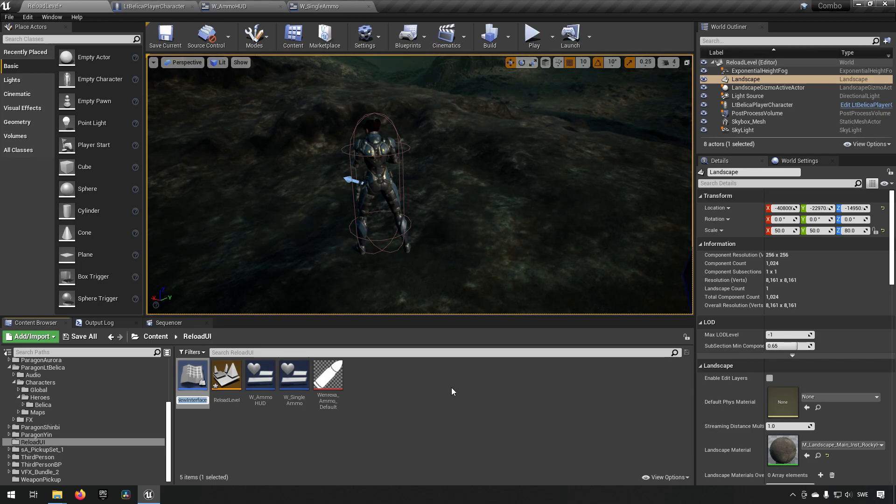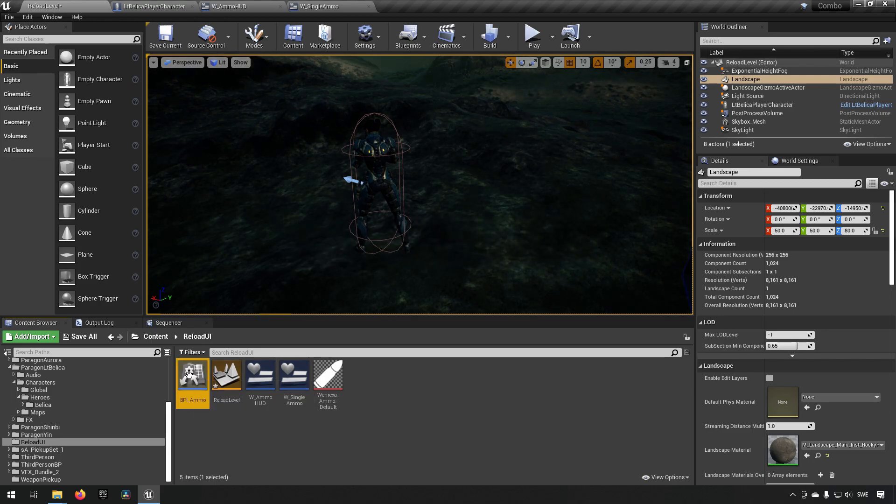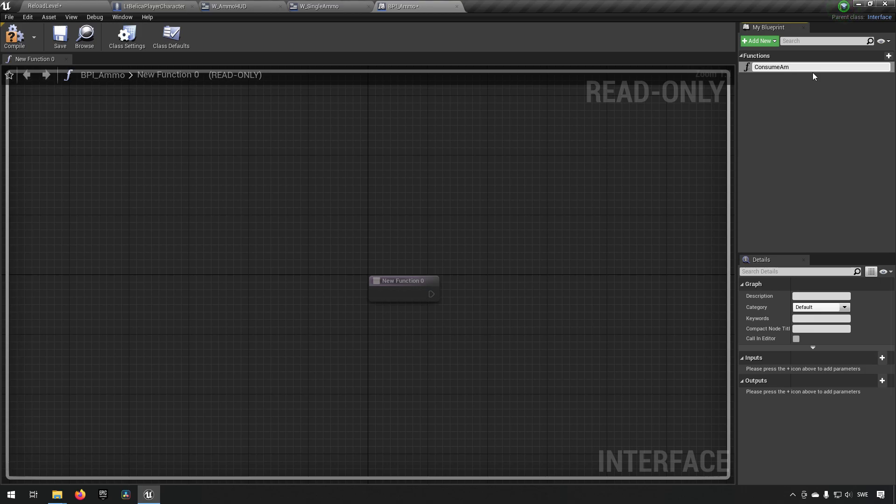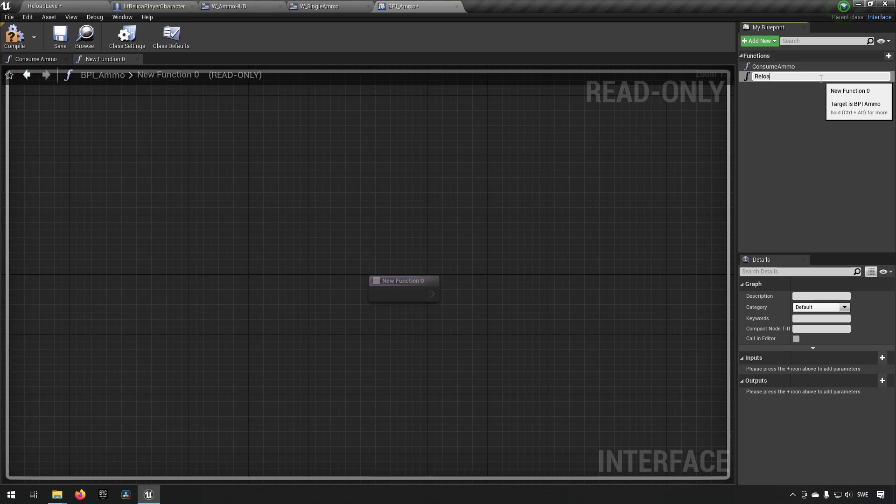So we'll call this bpi underscore ammo will be fine. We'll create a few methods in here. We'll create one that's called consume ammo. And we'll call one that has the name reload ammo.